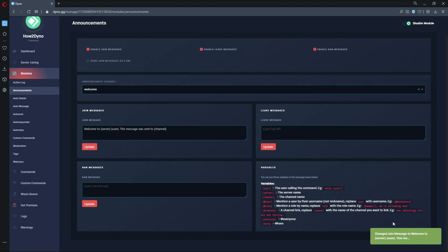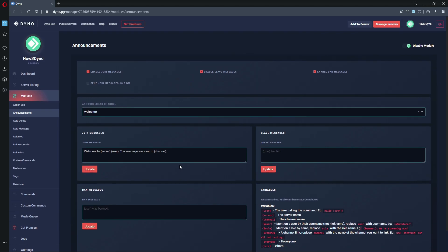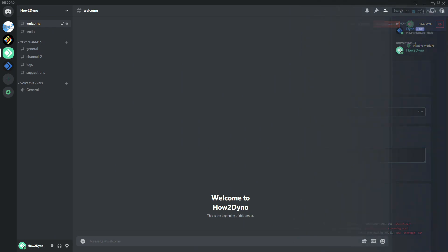All right, so here we are in Discord. As you can see, we are in our welcome channel. Ideally, you wouldn't want people talking in this channel, but I am the owner of the server, so I have access to all channels. We're going to join in just a few seconds, but I just want you guys to remember that we did set a custom message for this join message.